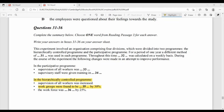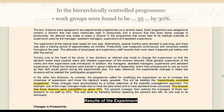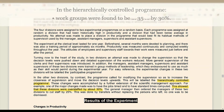Question number 35: in the hierarchically controlled program, work groups were found to be [dash] by 30%. Hierarchically controlled program ke neeche likha hai: this showed that these divisions were overstaffed by about 30% — yeh jo divisions thi, yeh 30% overstaffed thi, matlab ki 30% staff zaroorat se zyada tha. One-word answer: overstaffed.